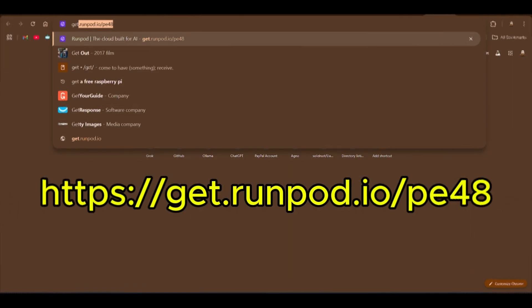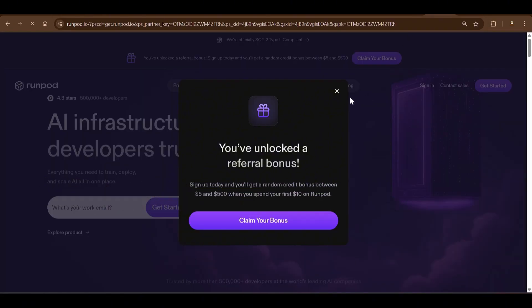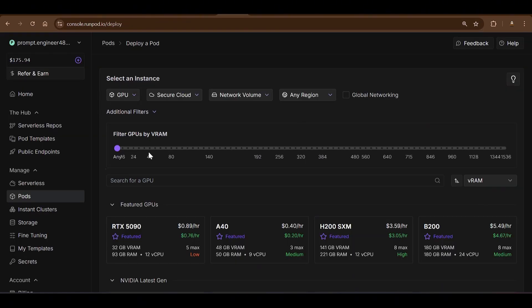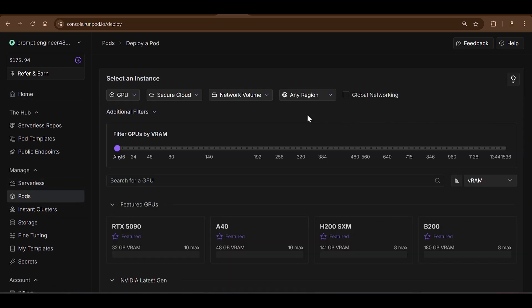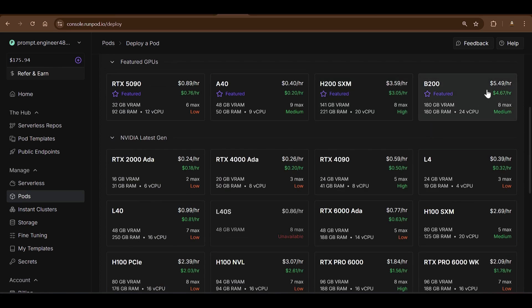For the GPU we need, the best option is RunPod. Go to get.runpod.io/pe48 — when you sign up for the first time and recharge with ten dollars, you can get a bonus. Once you log into RunPod you'll have an interface showing your balance, and in the Pods section you can see different GPUs available at various prices.